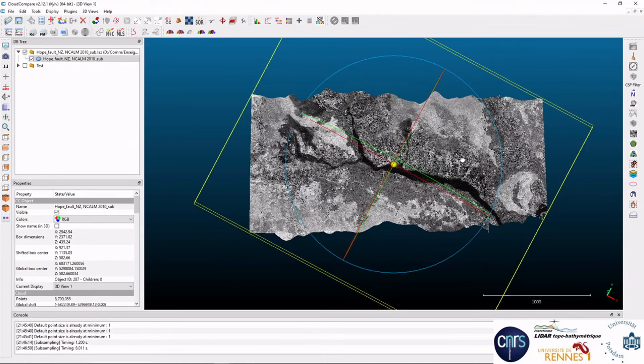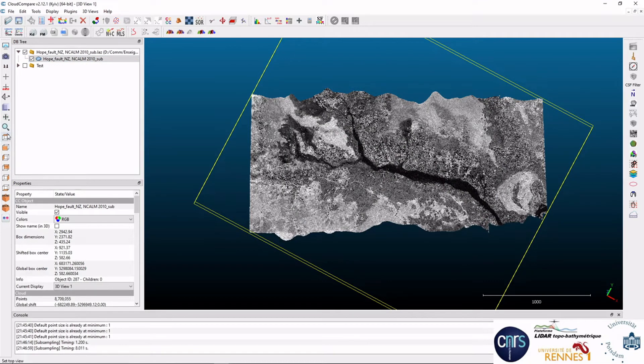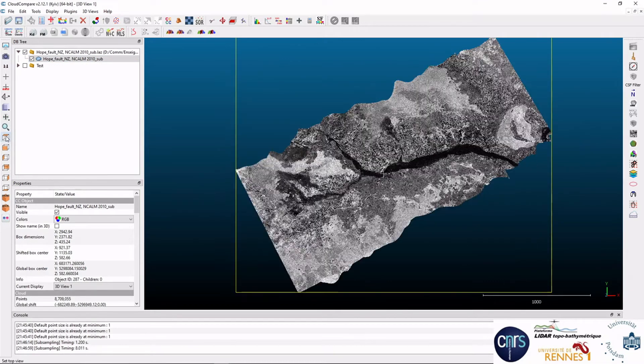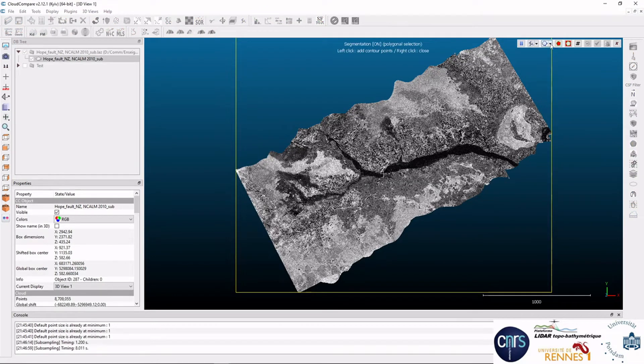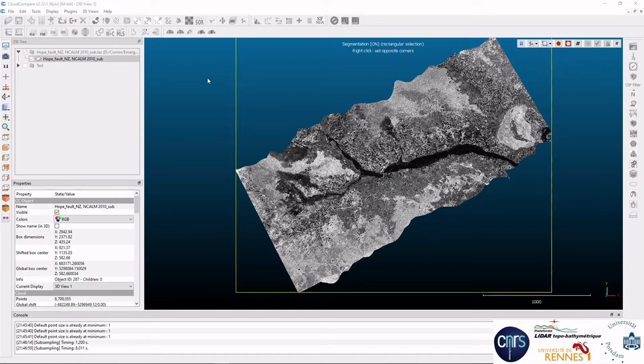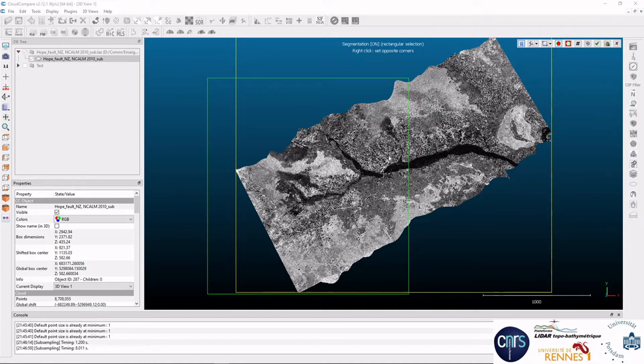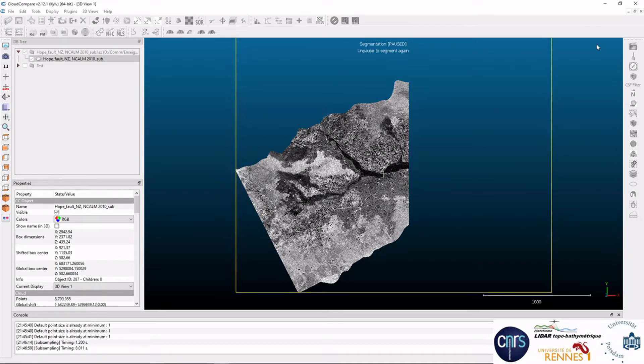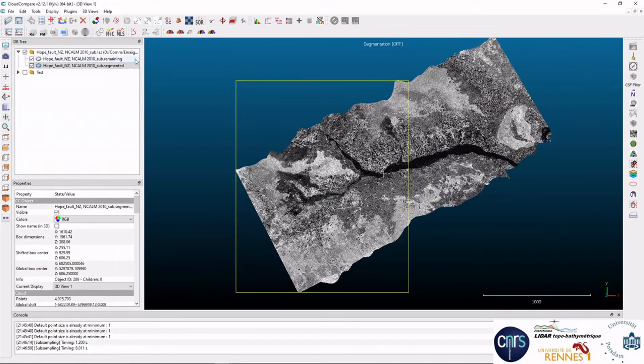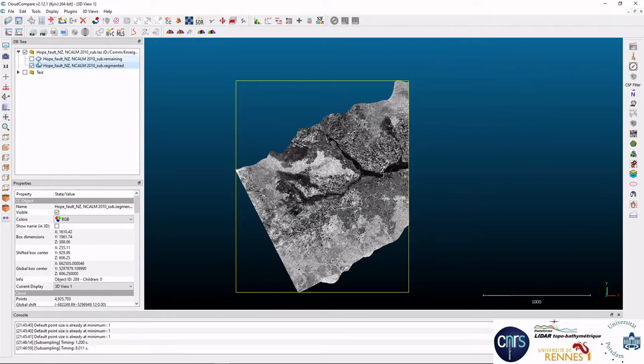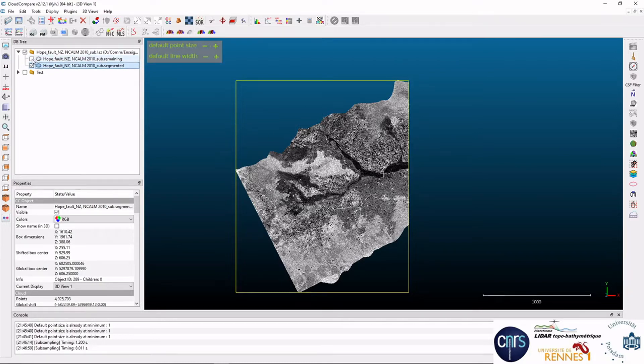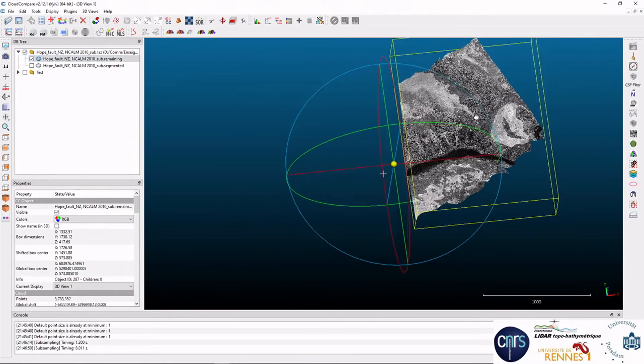But if we want, for instance, to cut the data in two parts, we can select, for instance, a top view. Then we go back to scissors, and if we want to have a rectangular selection here, we can select it, and we can do something like this, for instance, here. And if we're interested in this part, but we don't want to lose the other one, here we press the green button here, and now two clouds are produced. The previous one has disappeared. You have the segmented one and the remaining one here.